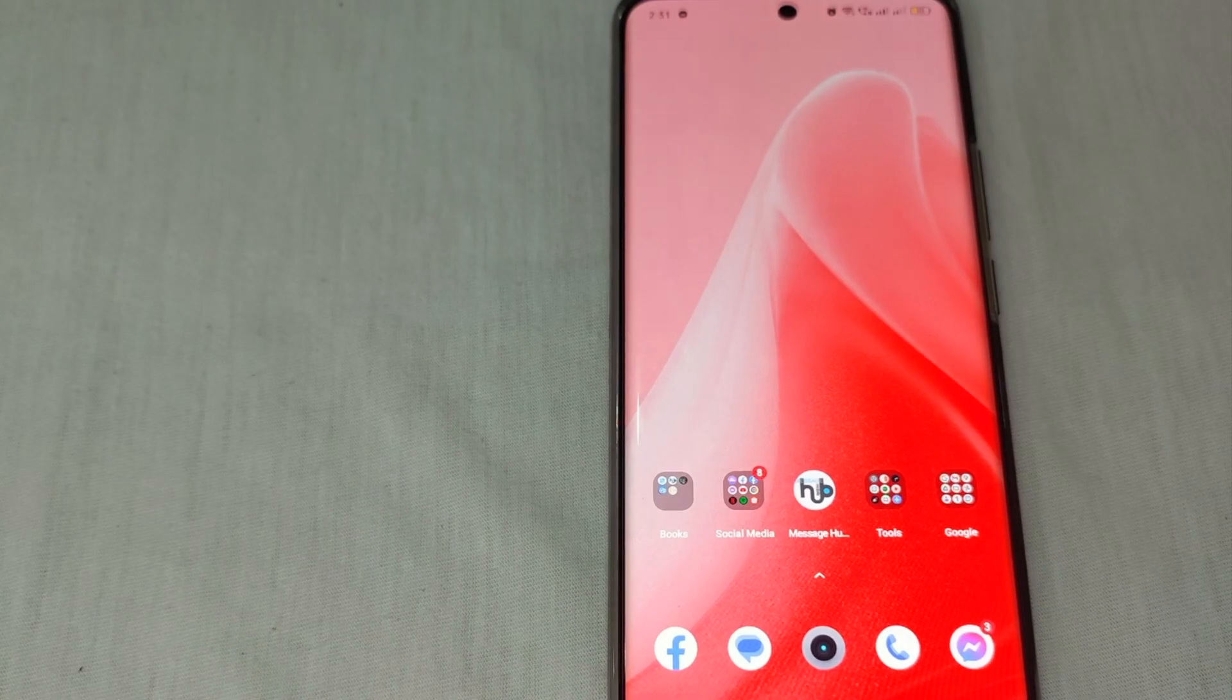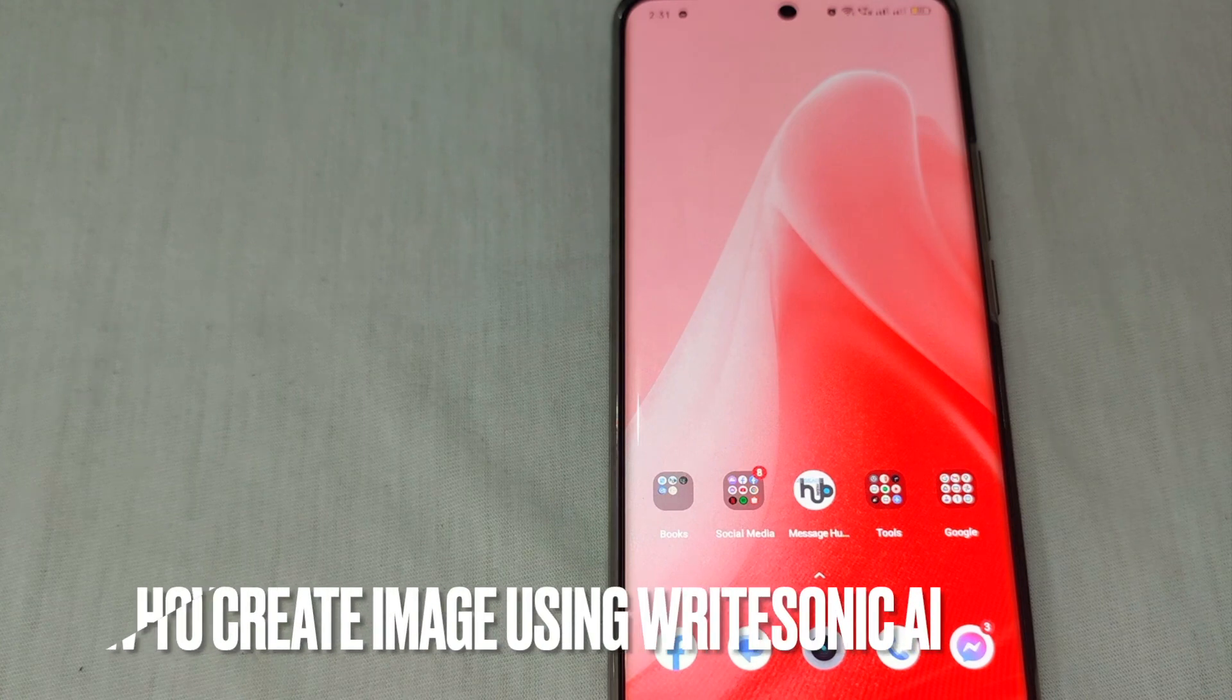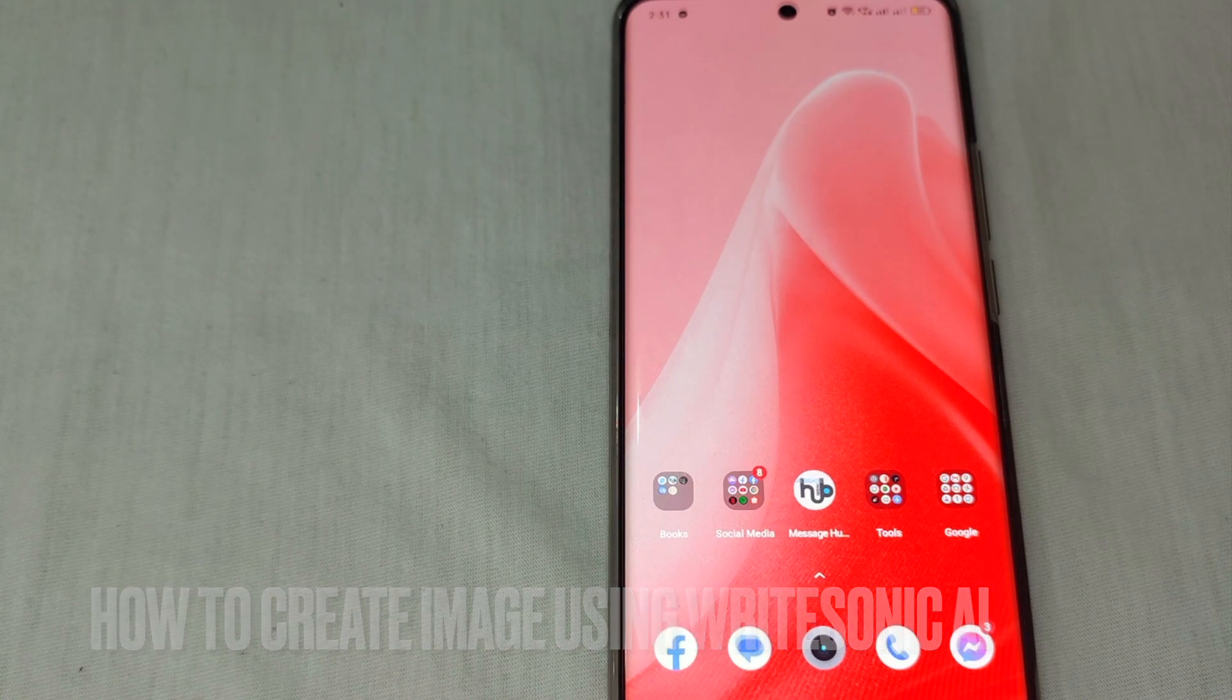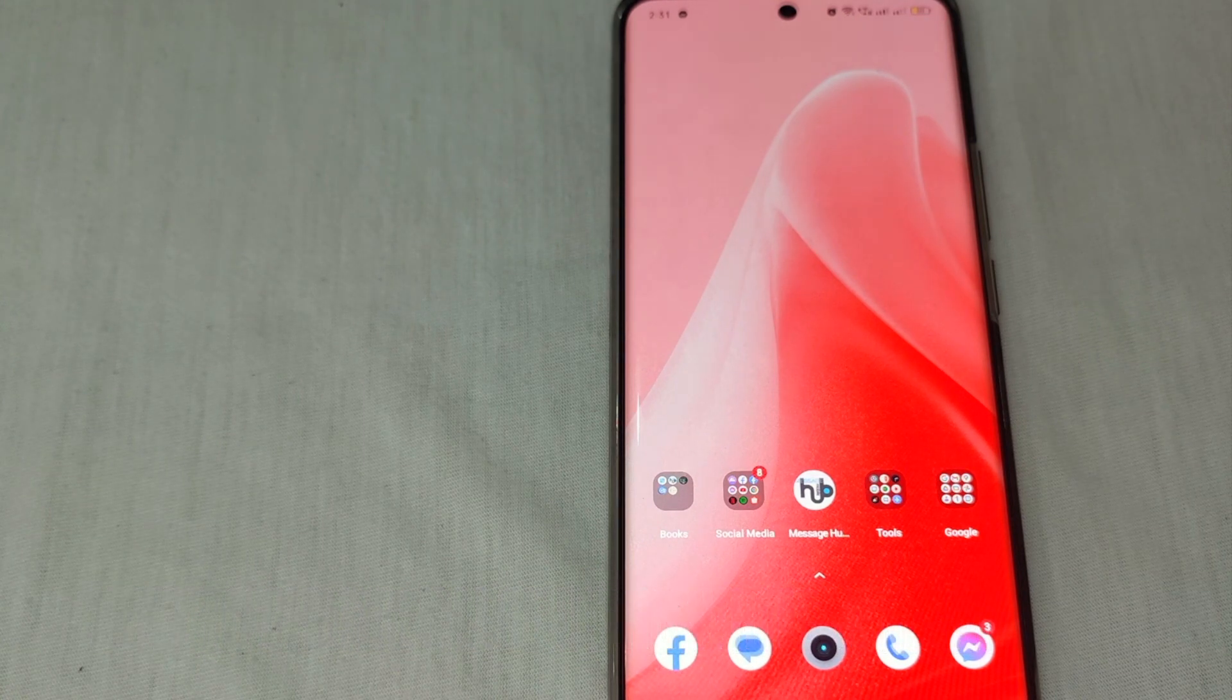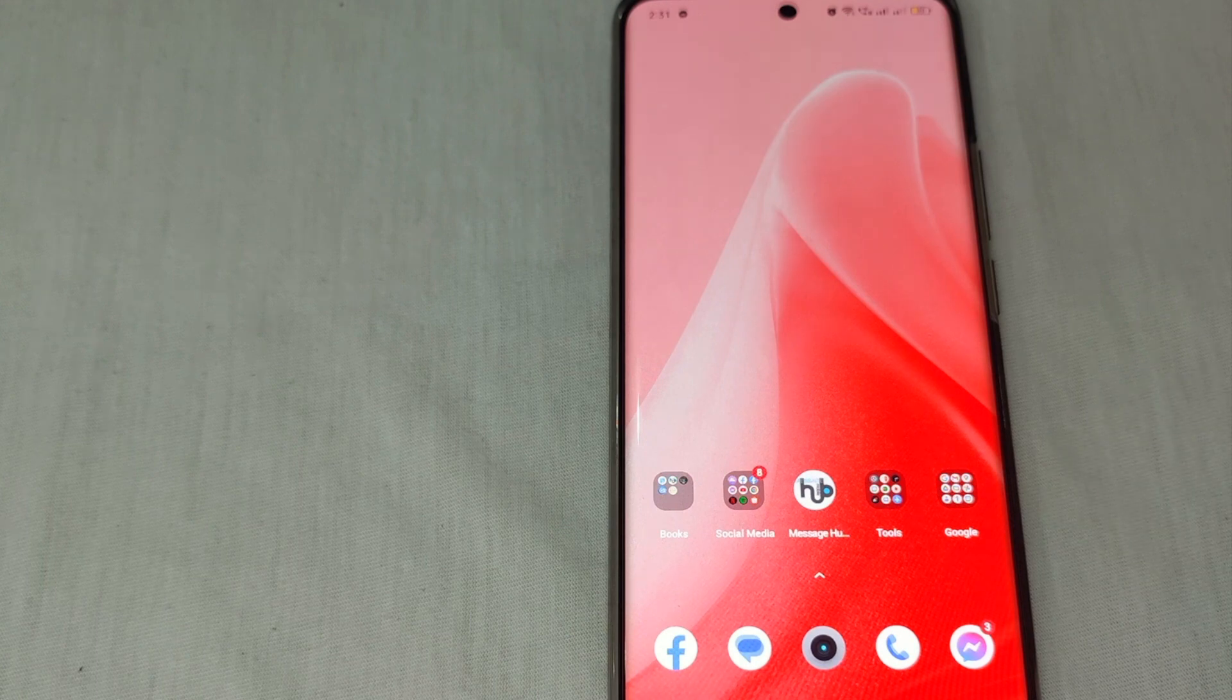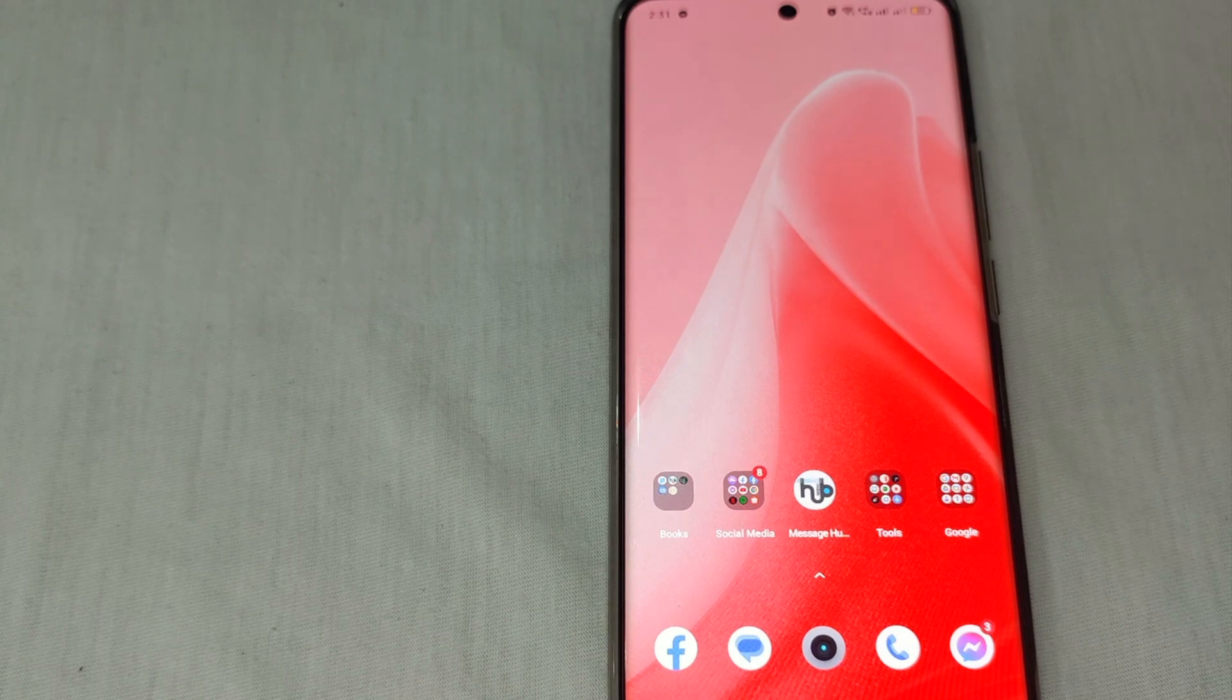Hey there! Welcome back to Stuff About Tutorials channel. Today we're going to talk about how to create images using Writesonic AI.